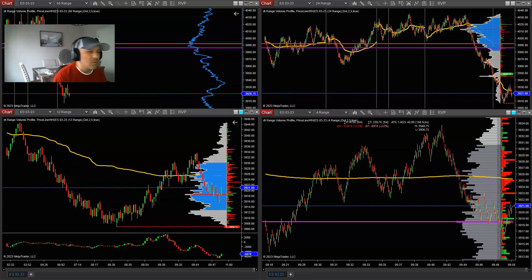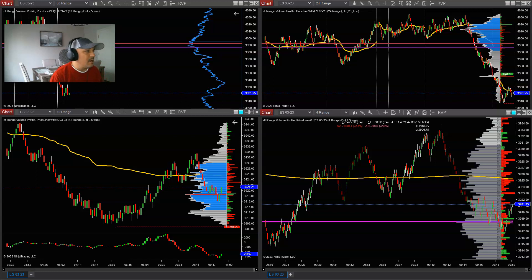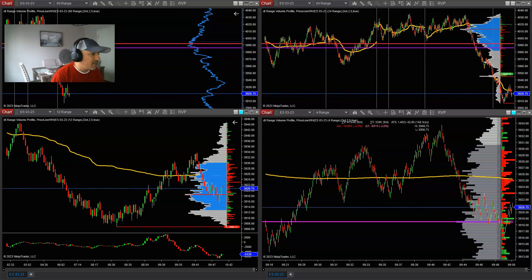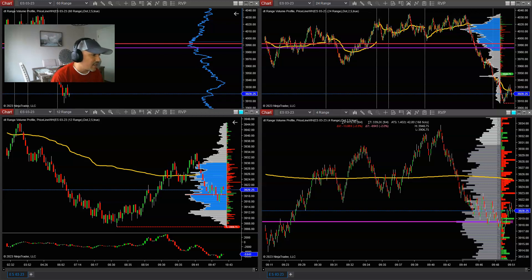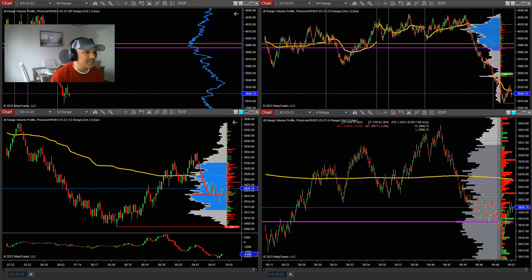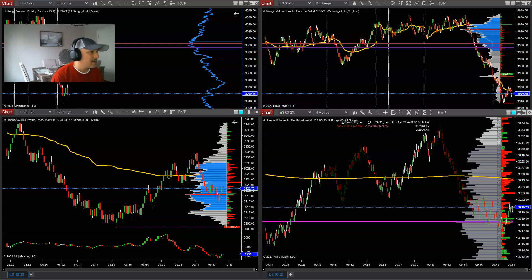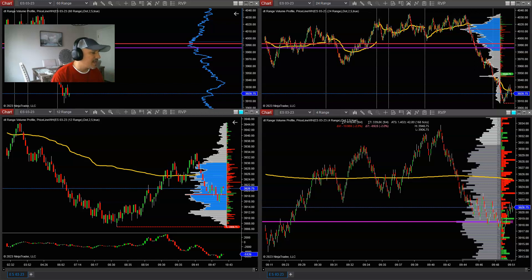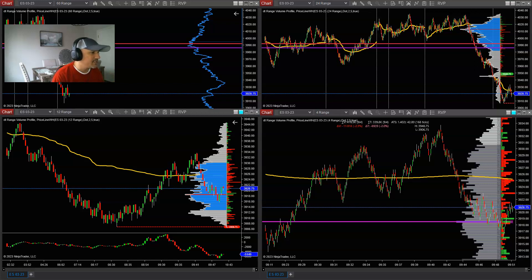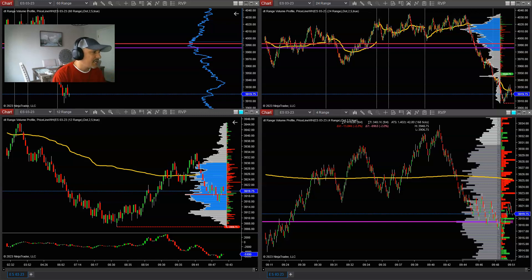A lot of individuals within our Discord community members also trade the MES. But it doesn't matter what particular future market you actually trade — supply and demand is, to me, the cornerstone to my actual trading. So let's dive into today's trading session.